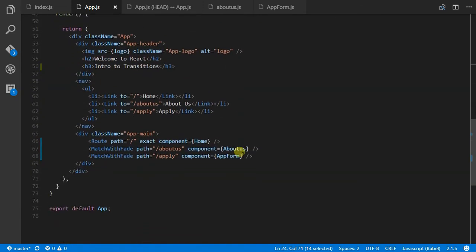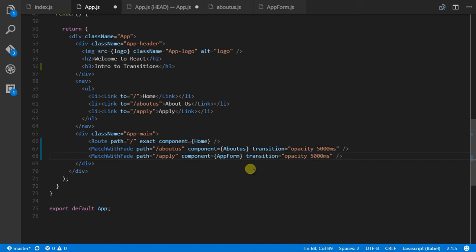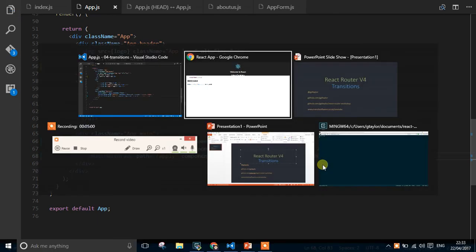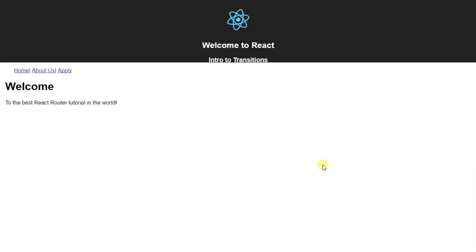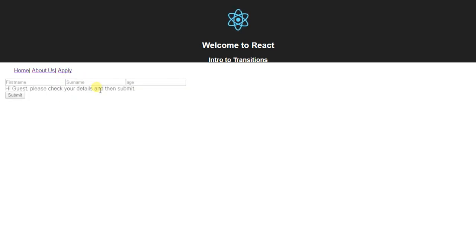I can't even copy and paste correctly, change that to 2, change that to 3. So, what we should have now is we should have this refreshing, if we go to the About Us, it fades in in 2, if we go to Apply, it fades in in 3. So, very simple guys, the ability to use transitions to animate your application using React Router very quickly.